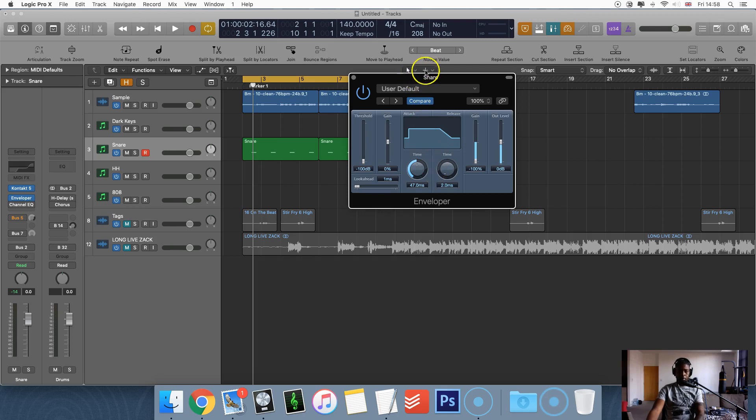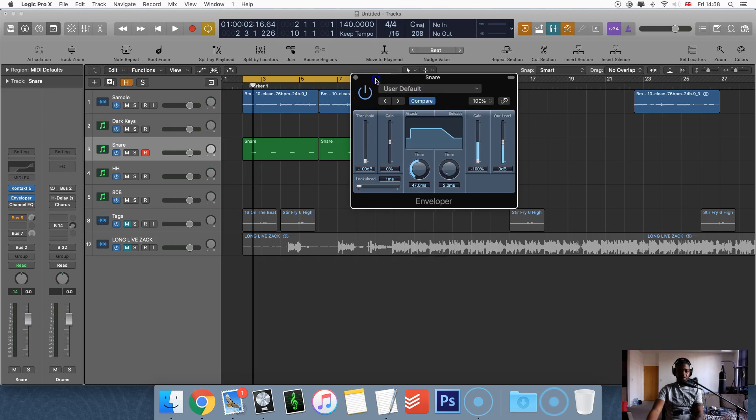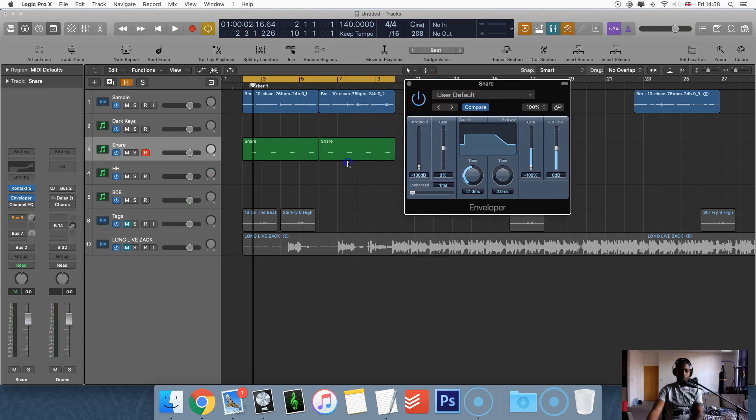So let's say, and you can boost as well for more impact. So let's say, let me just play the snare that I've got right now.